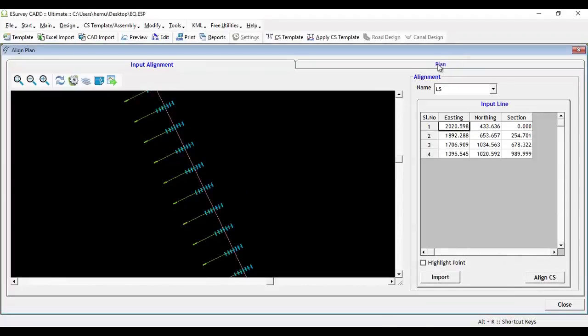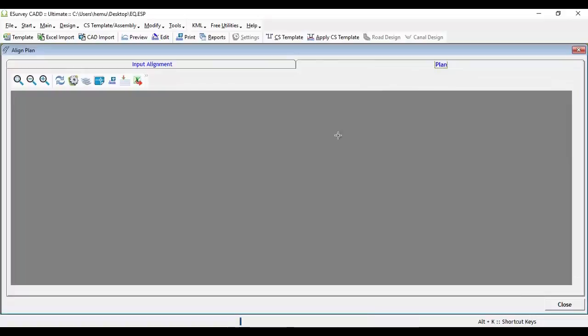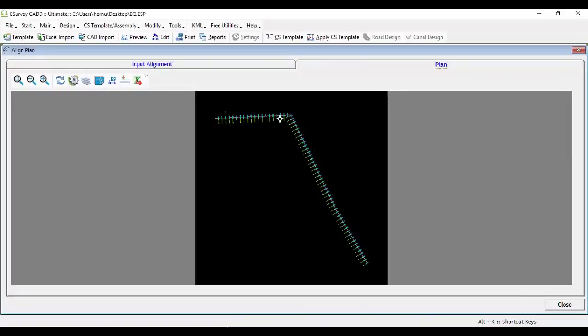In Plan tab, you can note that all the cross section data available in the project are populated along the alignment.